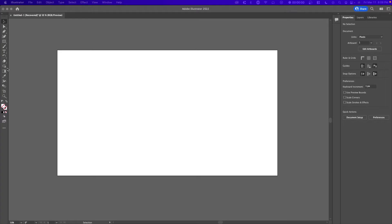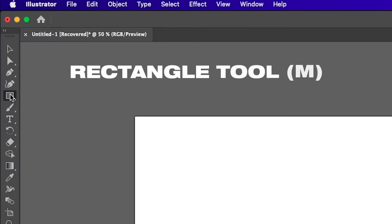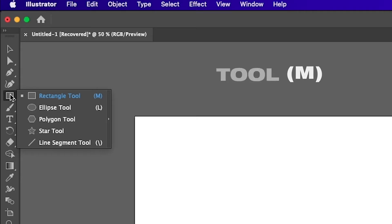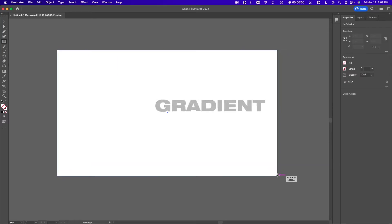So once you're in Illustrator, the first thing you want to do is select the rectangle tool. The rectangle tool should be on the left right here. You can hold left click to expand the menu, or you could just hit M, which is the shortcut for rectangle tool, and you just want to drag it over this canvas here.